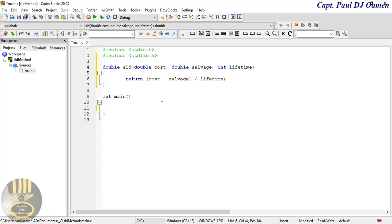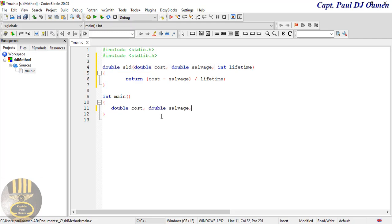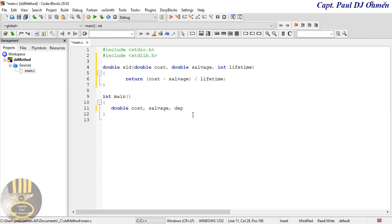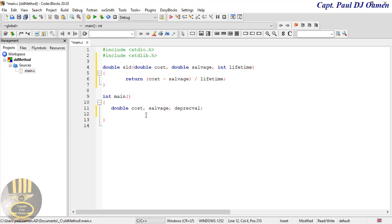The next thing we want to do is right in here in main, declare the following variables. I'm going to declare cost, salvage, and a depreciation value — those will be doubles. I'll also declare lifetime as an integer, and another integer for the for loop counter.